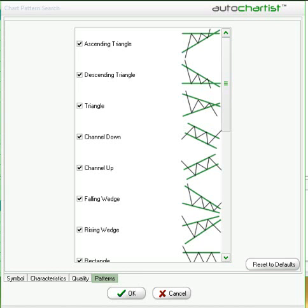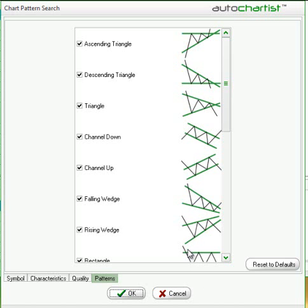Welcome to the AutoChartist training session. We're going to be discussing the chart patterns that AutoChartist scans for specifically in today's talk. This is a very important talk because when we are talking about the chart patterns that AutoChartist scans for, part of what needs to be remembered is that in terms of market direction, I'm going to talk about initial trend while discussing these patterns, because I want you to start combining the initial trend reading with the pattern selection.